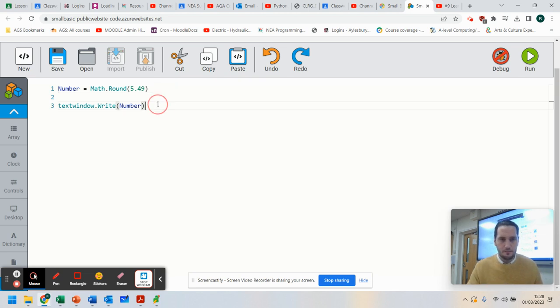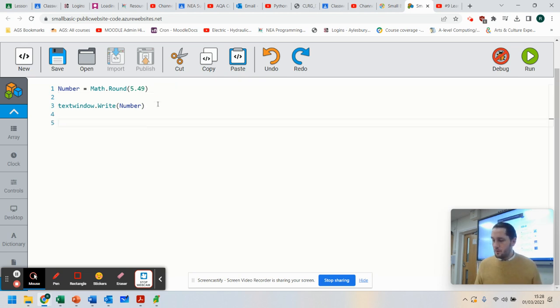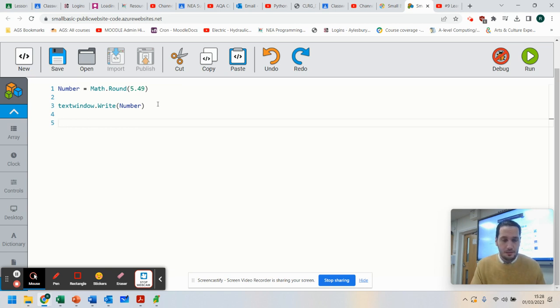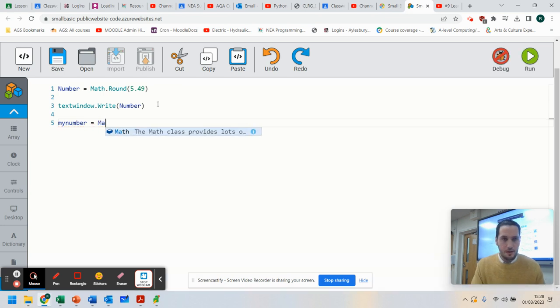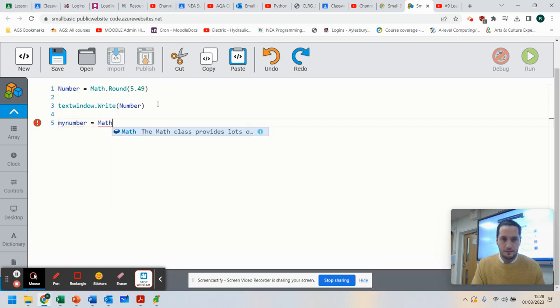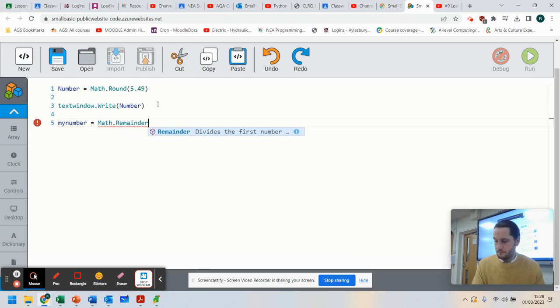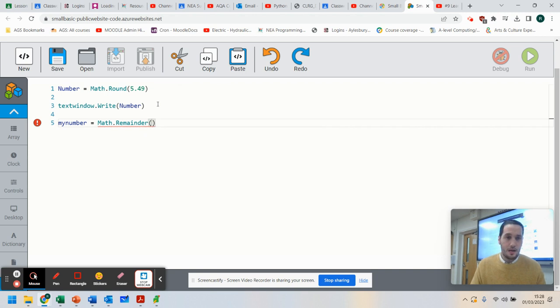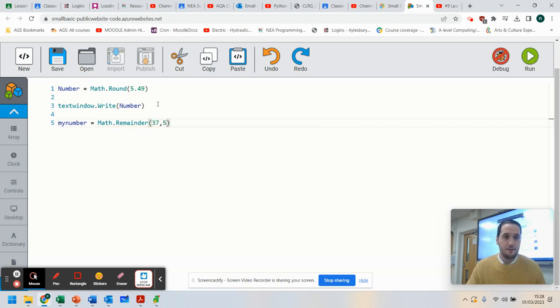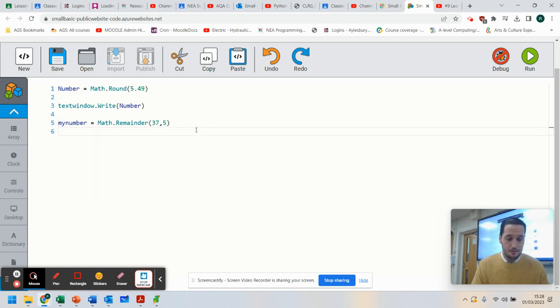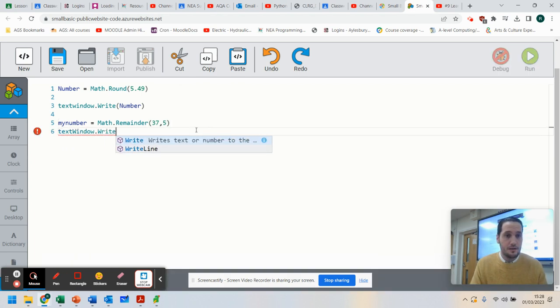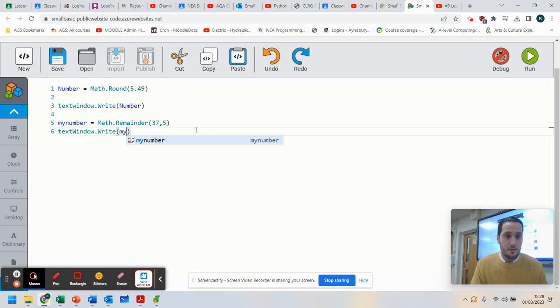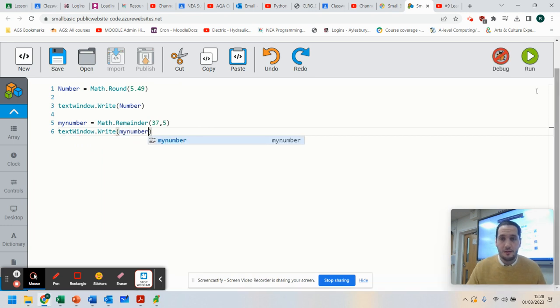The other thing we can do is, if you want to, you can do remainders. So here, I can do my number equals Math.Remainder. And I can do 37 divided by 5. So let's print that out. TextWindow.Write. And my number. Let's run it.